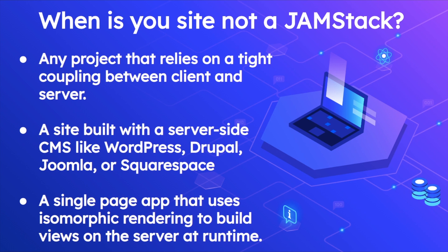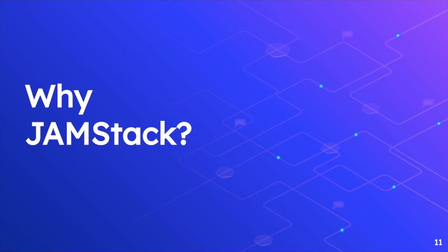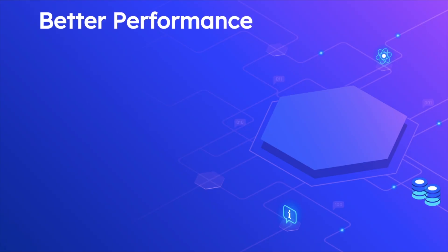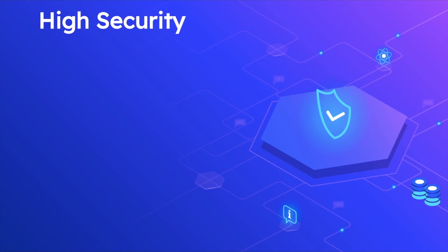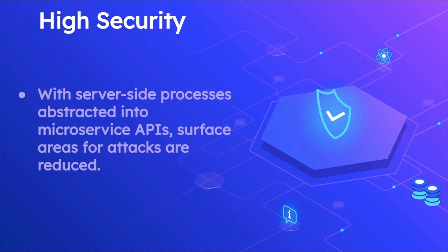Why Jamstack? Because of performance and security. You get better performance because it minimizes the time to first byte, since we've already generated our pages at build time so they're already ready to be served. With pre-built files served over CDN, you get high security because your content is already generated, your API is already executed, your data is already available, so hackers probably cannot hack into your site. With server-side processes abstracted into microservices APIs, surface areas for attacks are reduced.